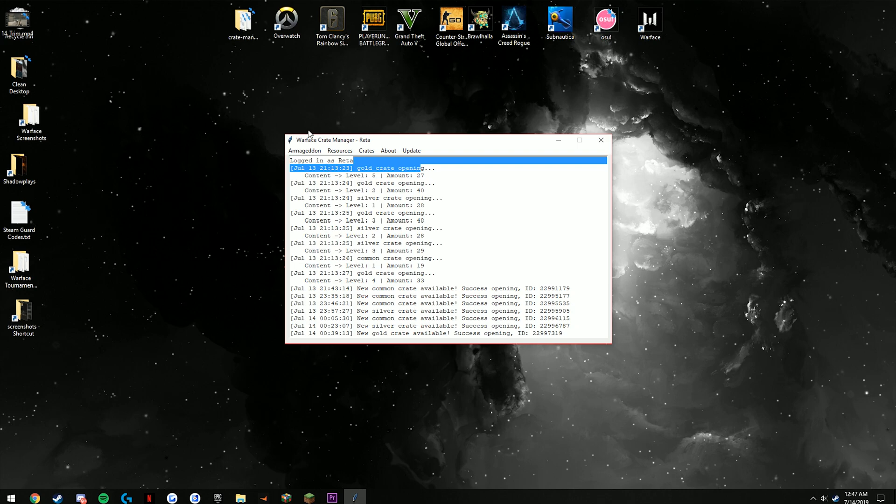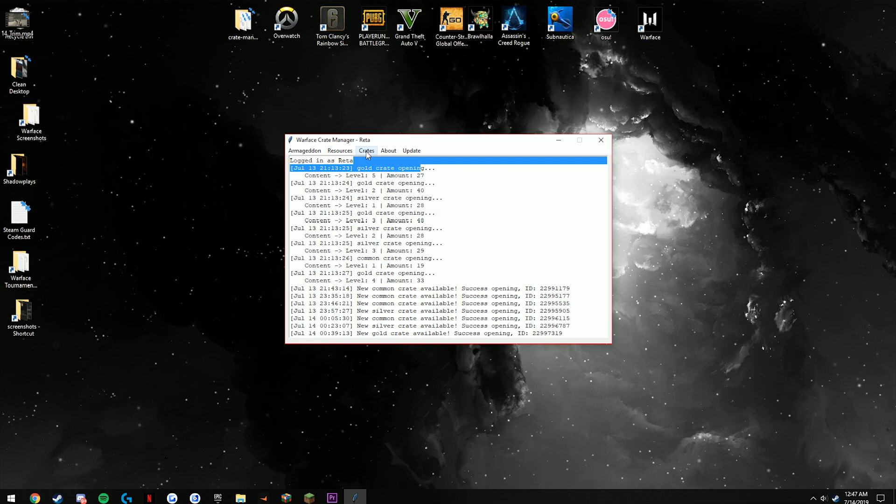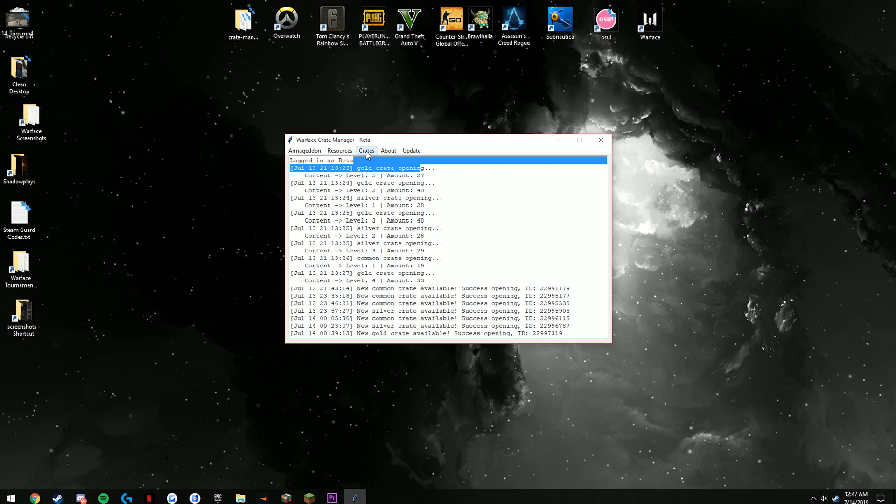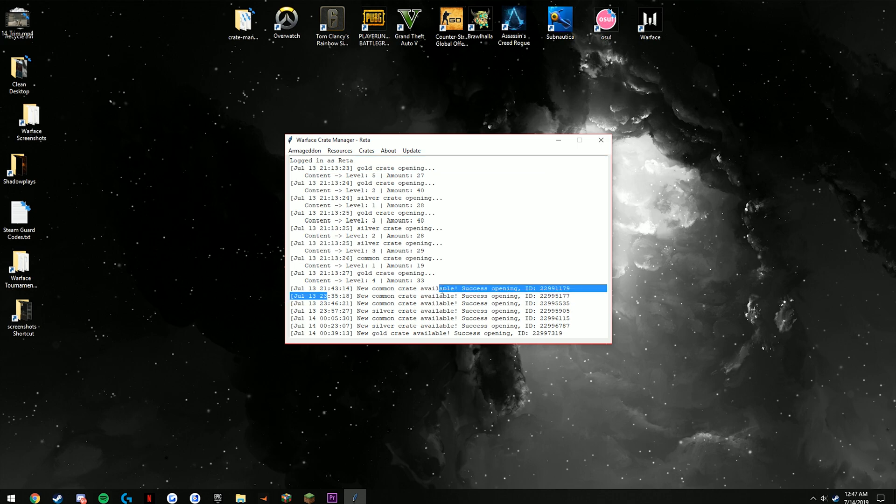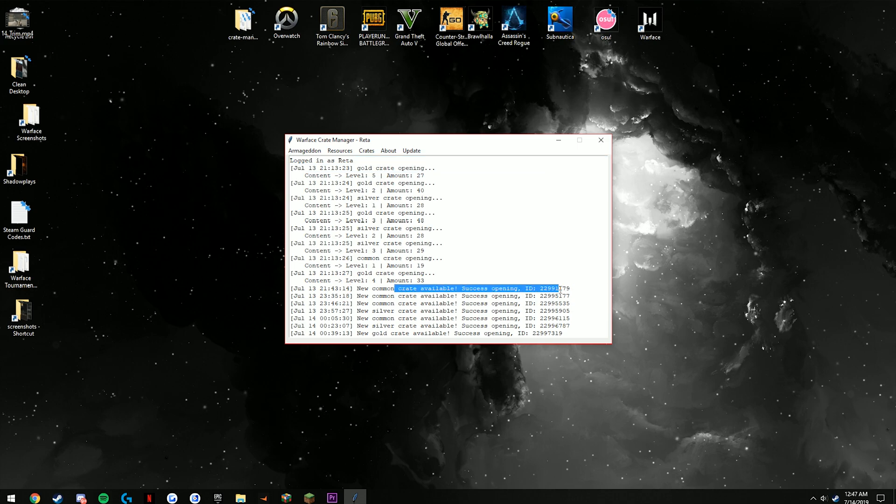It does refresh the webpage about every 30 seconds, so it's not exactly on the second when you receive it, but it is going to be fairly quick so you won't ever have to check the website. Whenever you collect them it shows success openings, which means it's going to go ahead and start going.